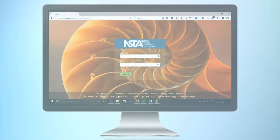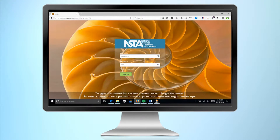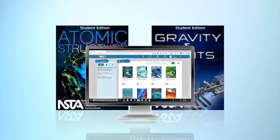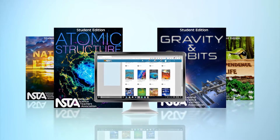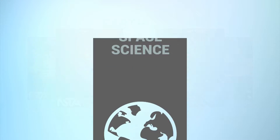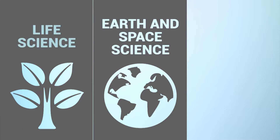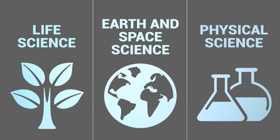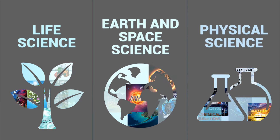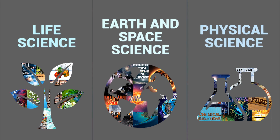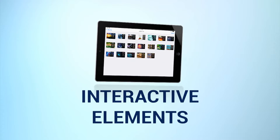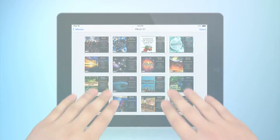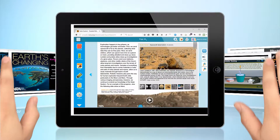It all starts in the NSTA Reader platform. From here, students can access their library of e-books. Each student edition falls into at least one of three scientific disciplines: Earth and Space Science, Life Science, and Physical Science. With over 25 student editions currently available and more in the making, the student editions are brimming with interactive elements and cognitive learning tools strategically integrated for an optimal learning experience.